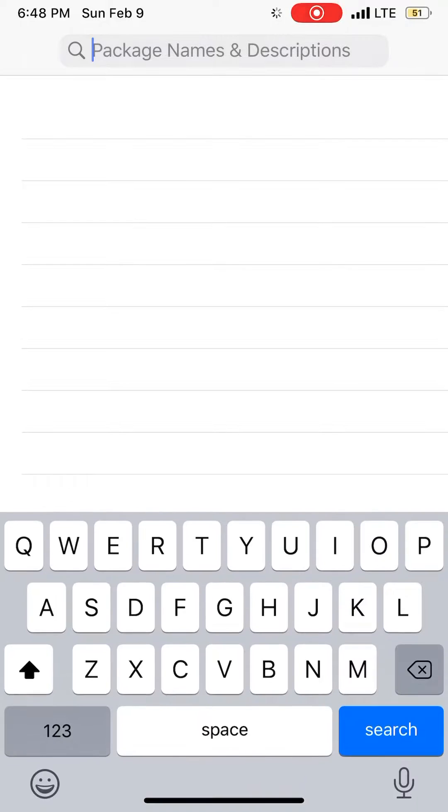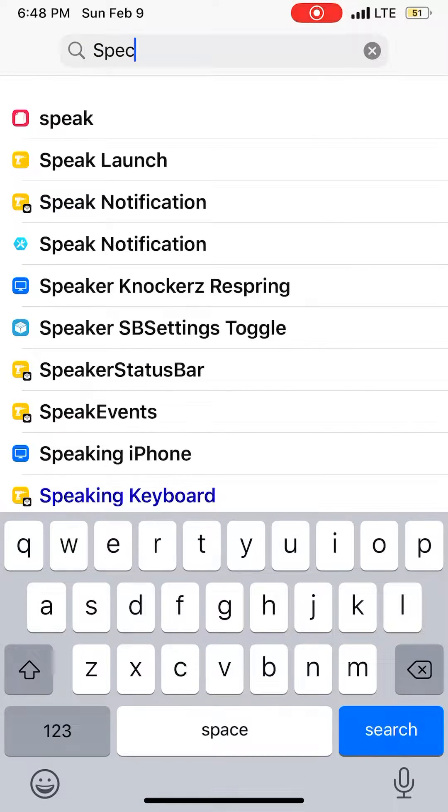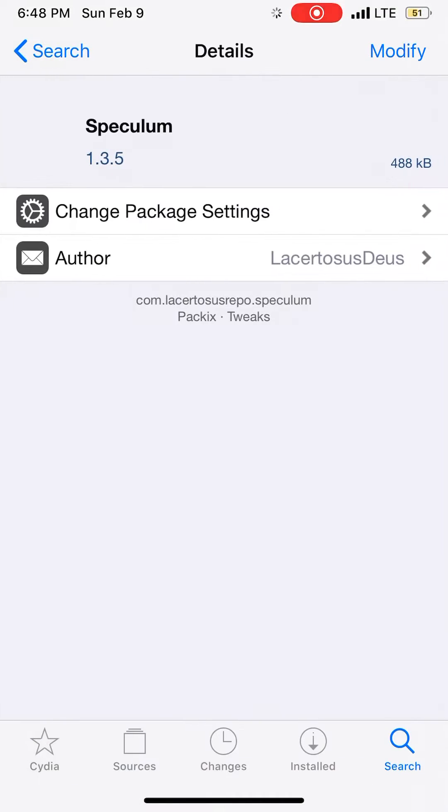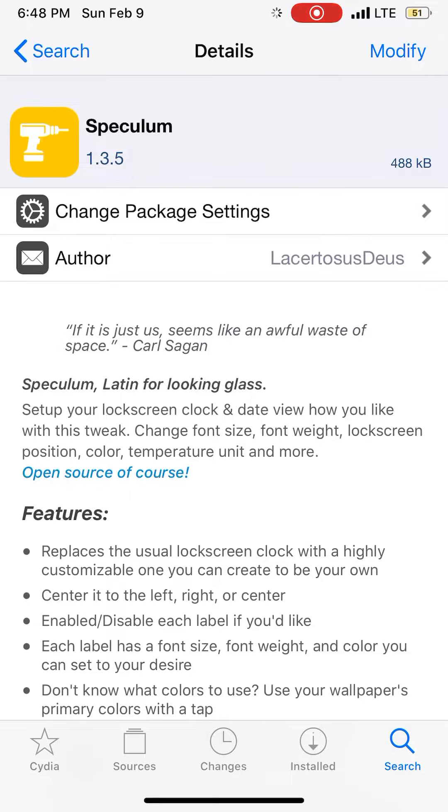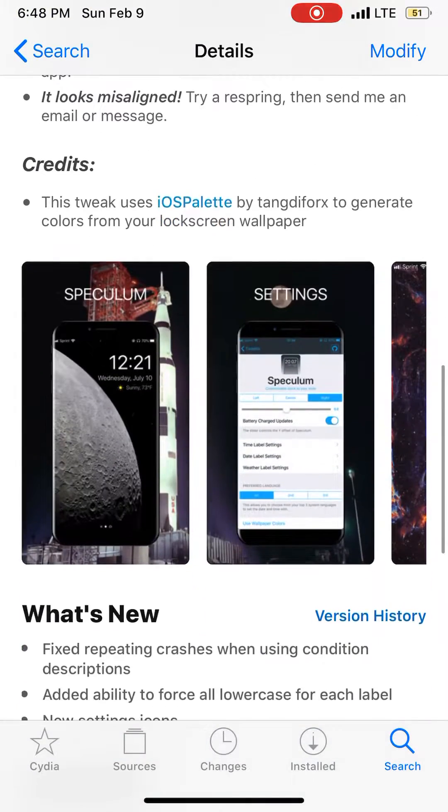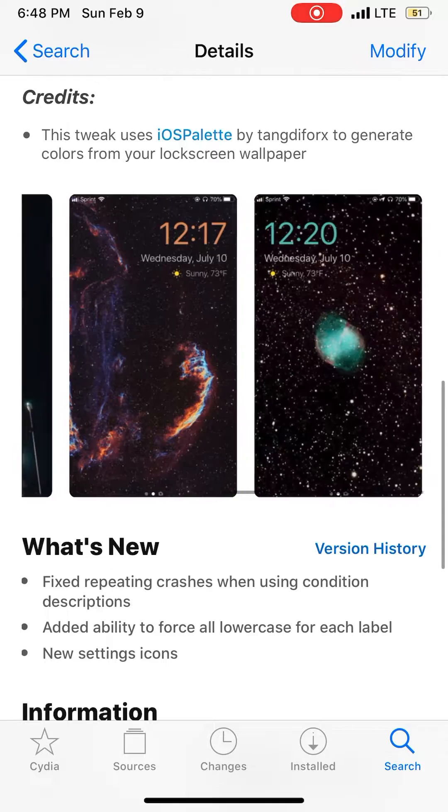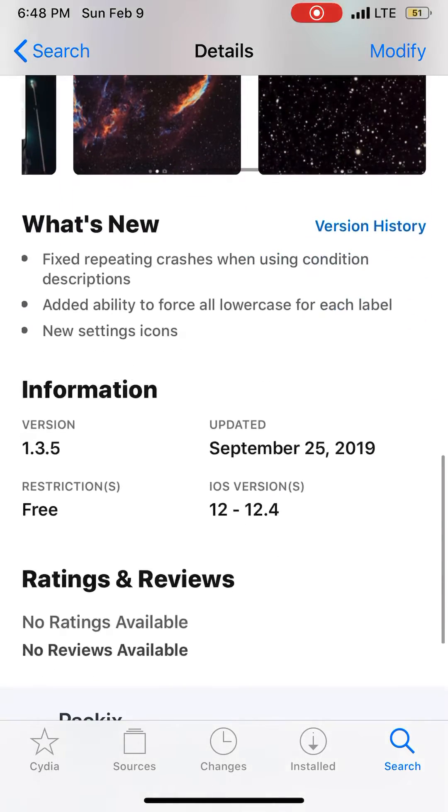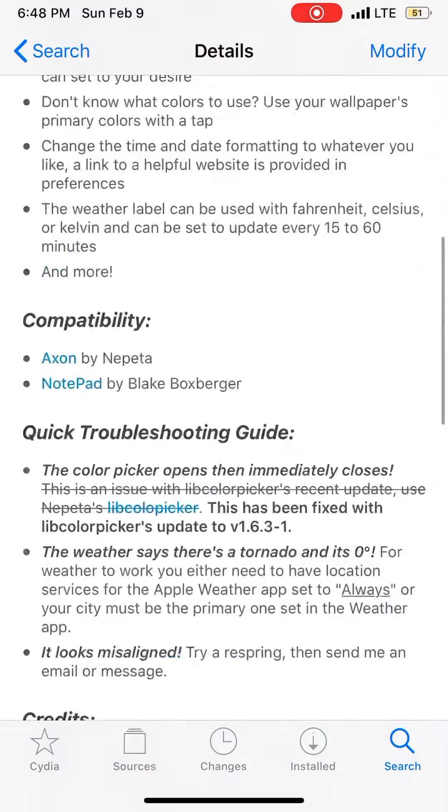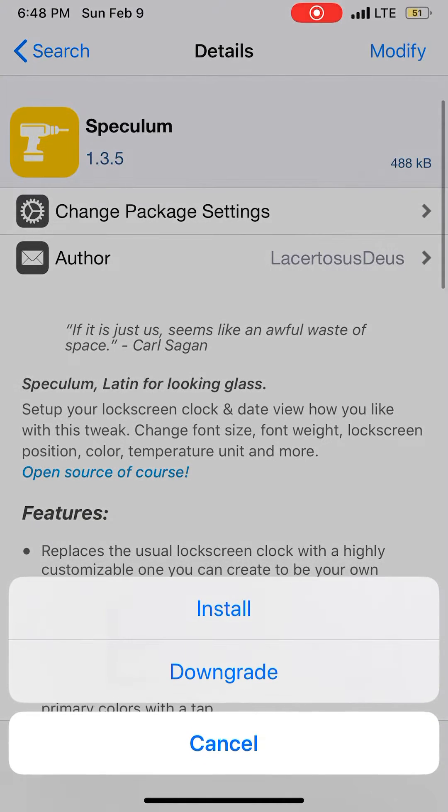Search for Speculum. When you do, just click on it. It's highly customizable and the tweak is free guys, so you don't have to pay anything. It's going to work on iOS 12 to 12.4, but it's going to work on iOS 13 as well.